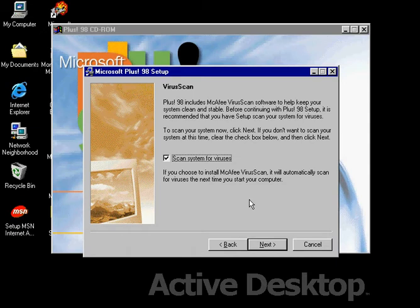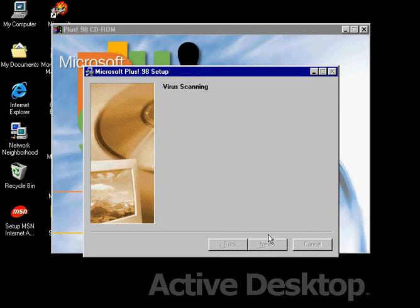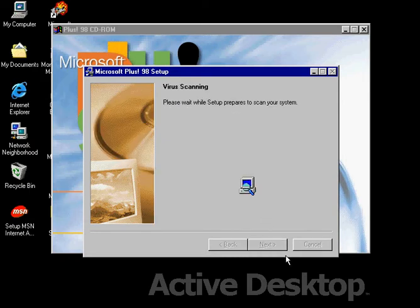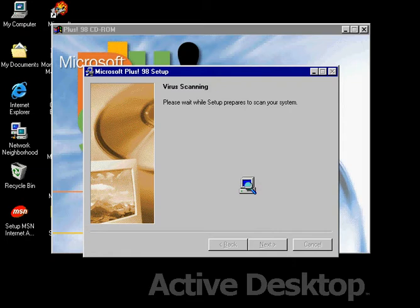If you want to install McAfee Virus Scan you should, but this version is outdated. I'll click Next and it's virus scanning now, so I'll pause for now until this finishes. We are back.